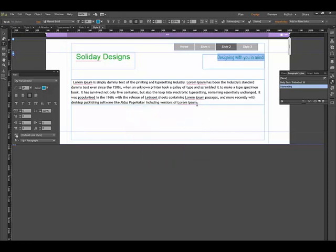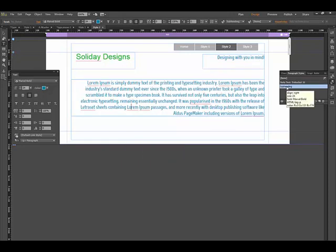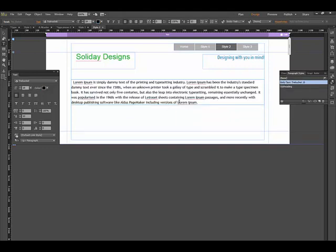Then anytime I want to apply that, it applies it. Of course, I wouldn't do that to the whole paragraph. The key is that styles really come into play when you want to keep things consistent.